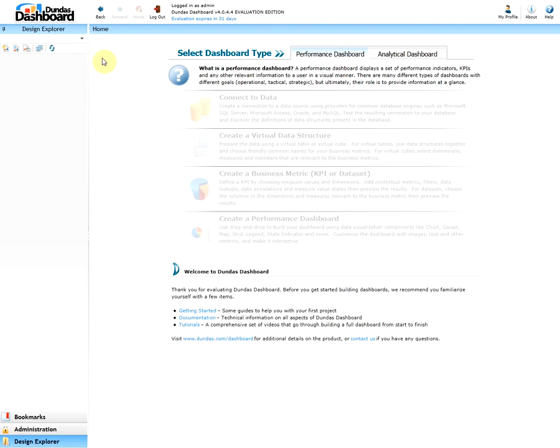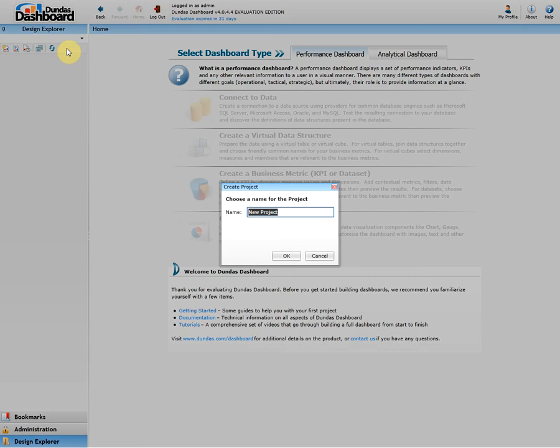Thus, the first thing we would like to do is create a new one. To do so, click on the space right below the Design Explorer and click New Project. Let's name our project Data Flow Video.